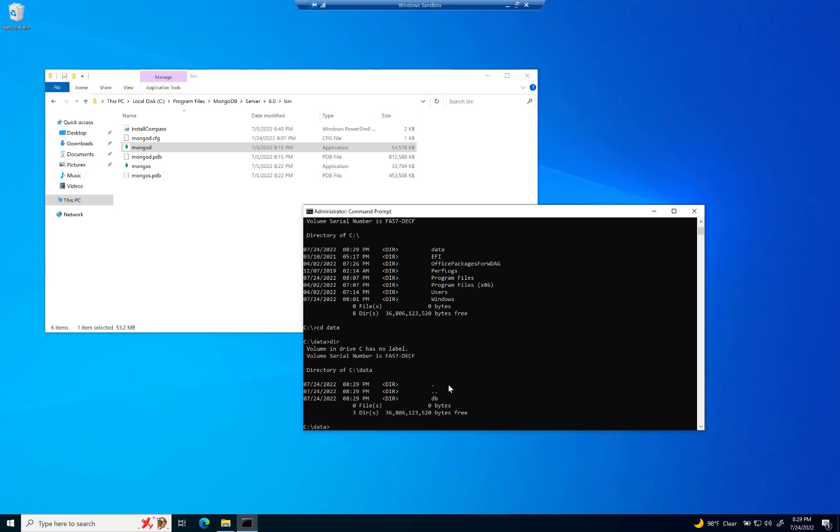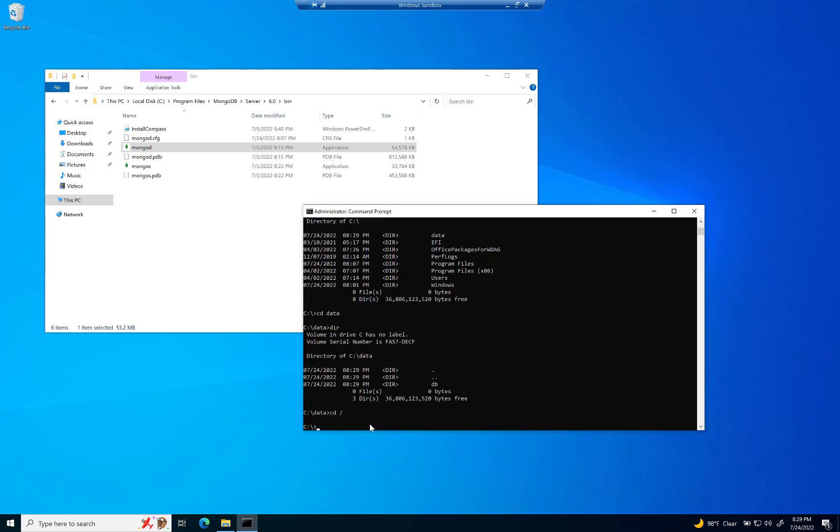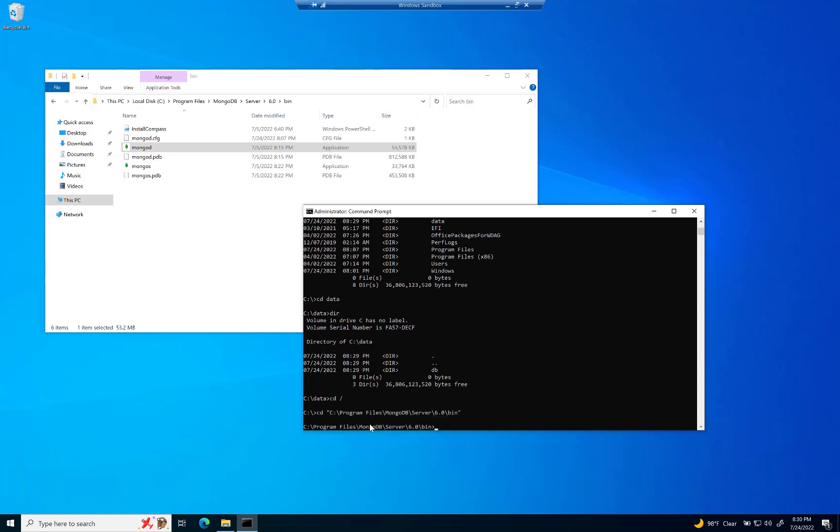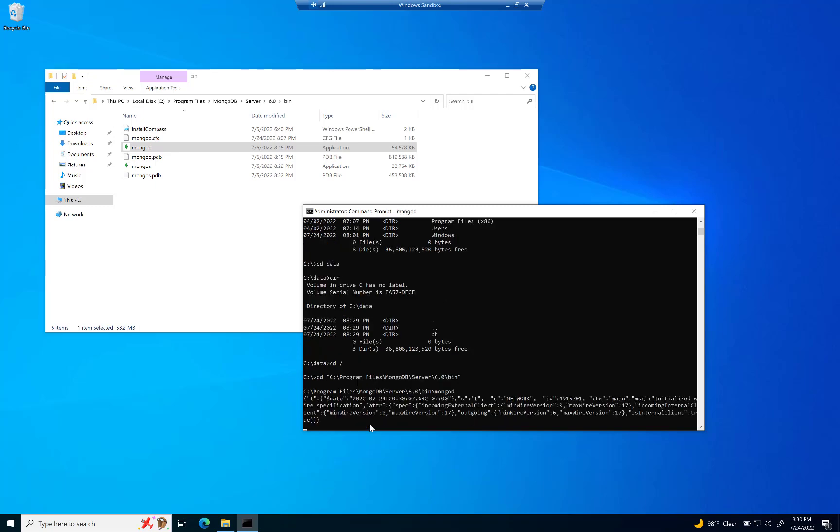And with that started, we should be able to start MongoDB. Now, the issue is if you start MongoDB right now, as it is, like I mentioned before, by going to the actual MongoDB directory right there and then typing in MongoD, that is going to actually start MongoDB.